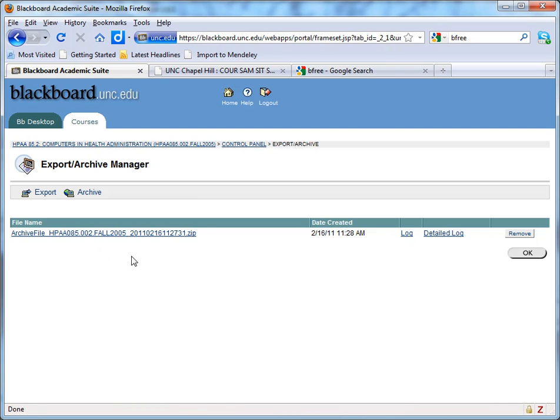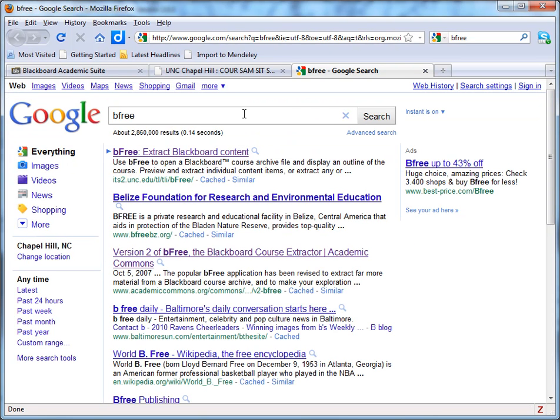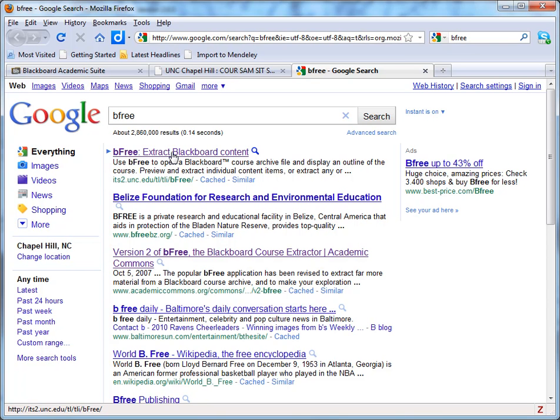So what I'm going to do now is actually switch to the program called BeFree. Before I do that though, just to let you know, the easiest way to download BeFree is to simply type BeFree into a search engine. And here in Google it's the first hit that we get.